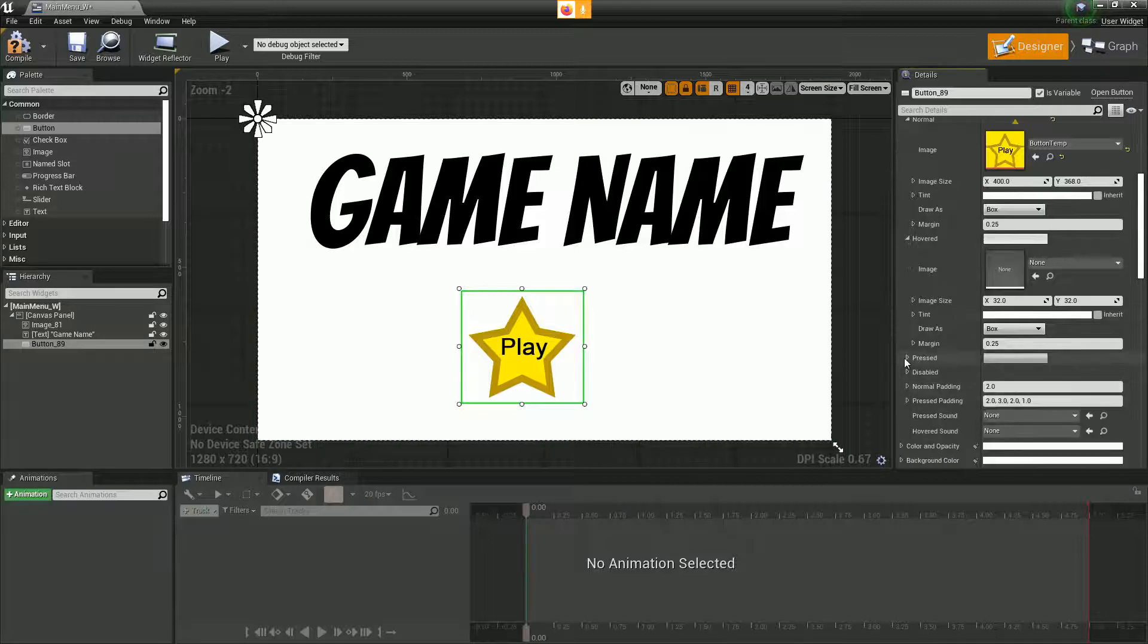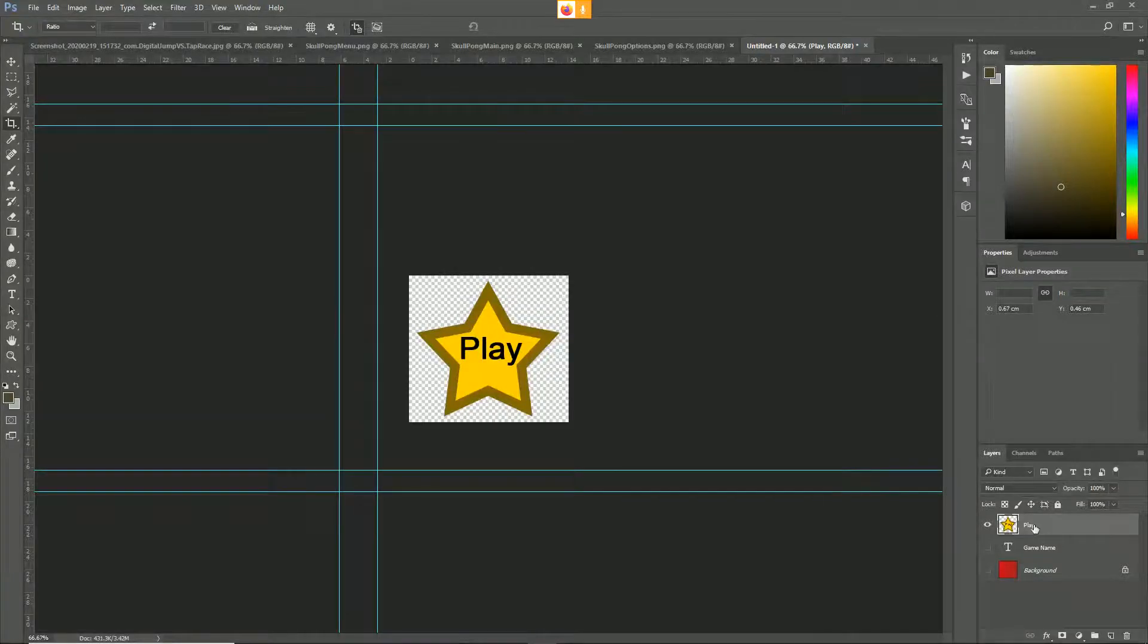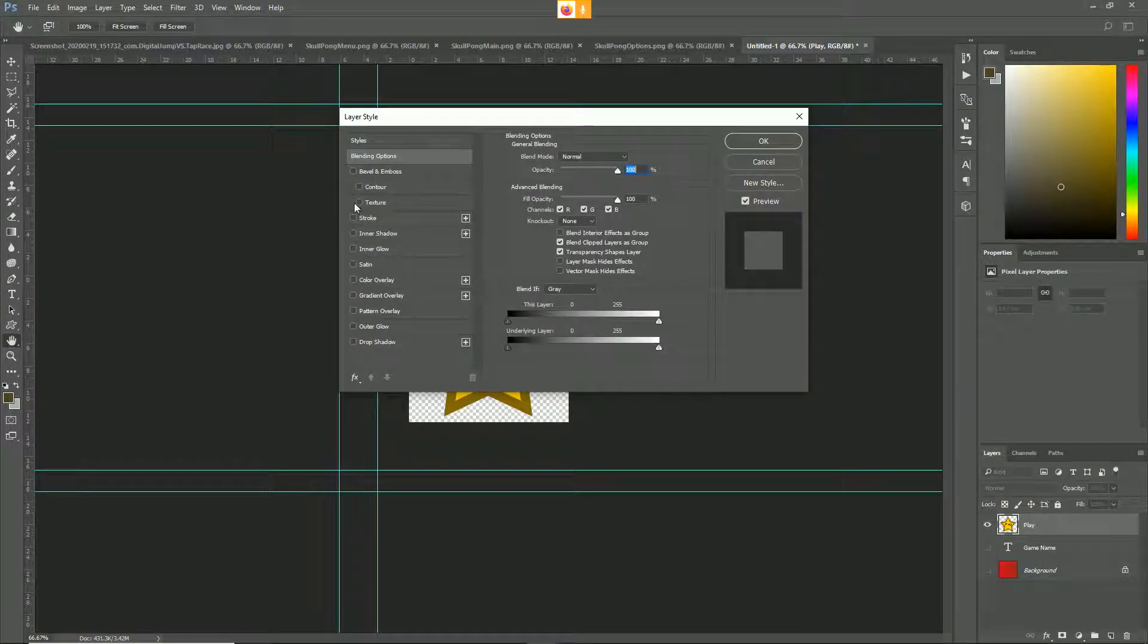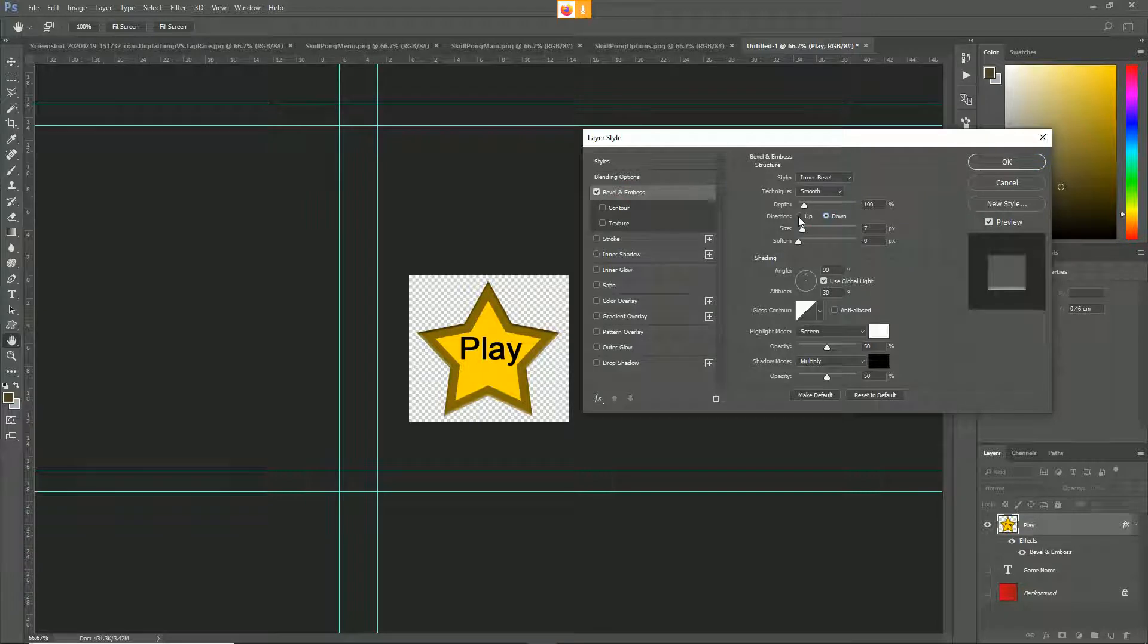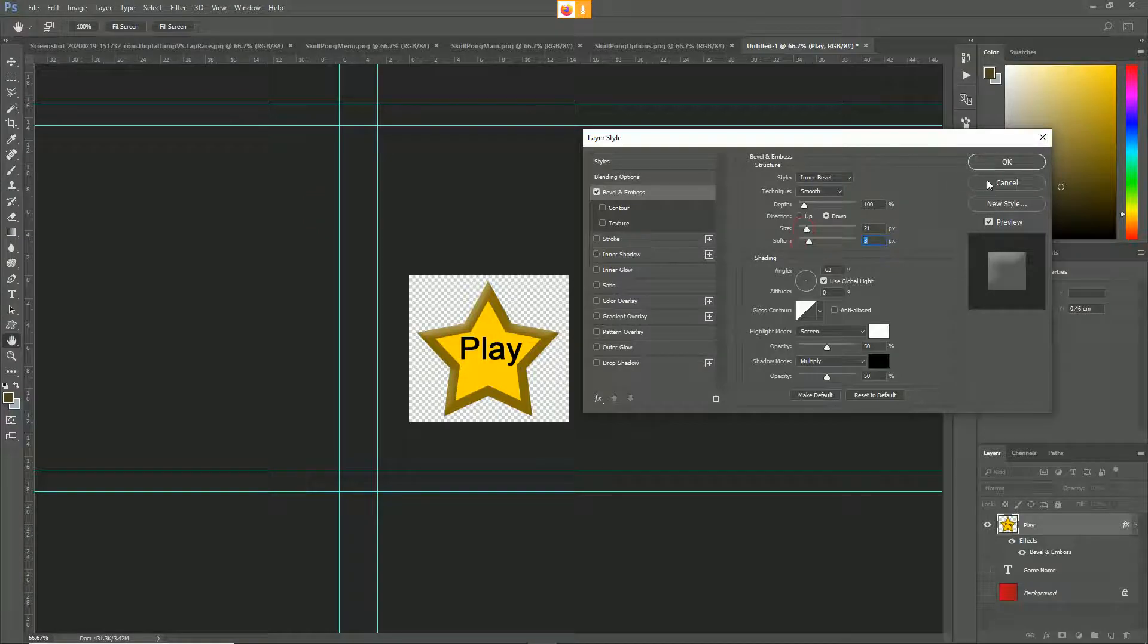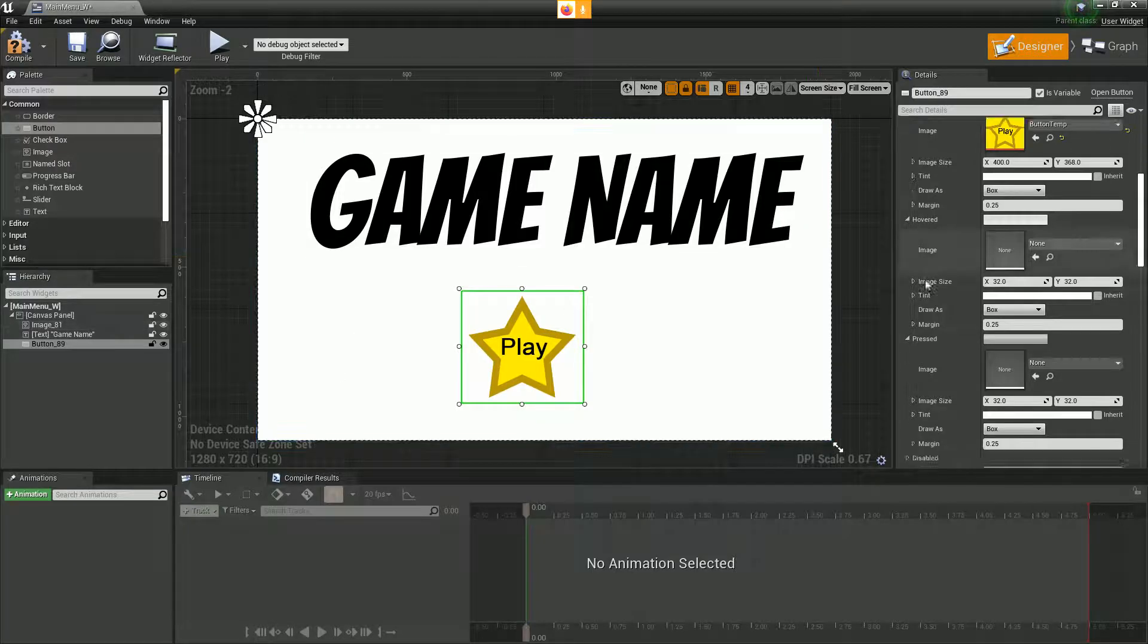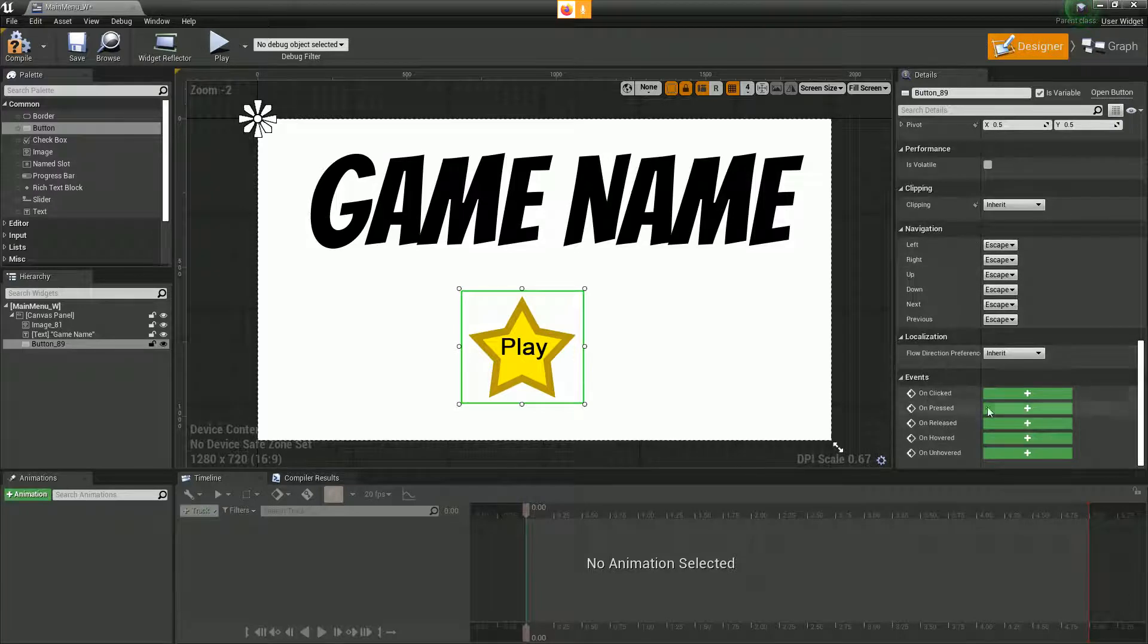Then we could even do a pressed version of it. If we were doing a pressed version, what I'd probably do is add a bevel. We can use the bevel to try and make it look like it's being pressed down. Put it on a slightly different angle. You could play with that and do whatever you want with that.